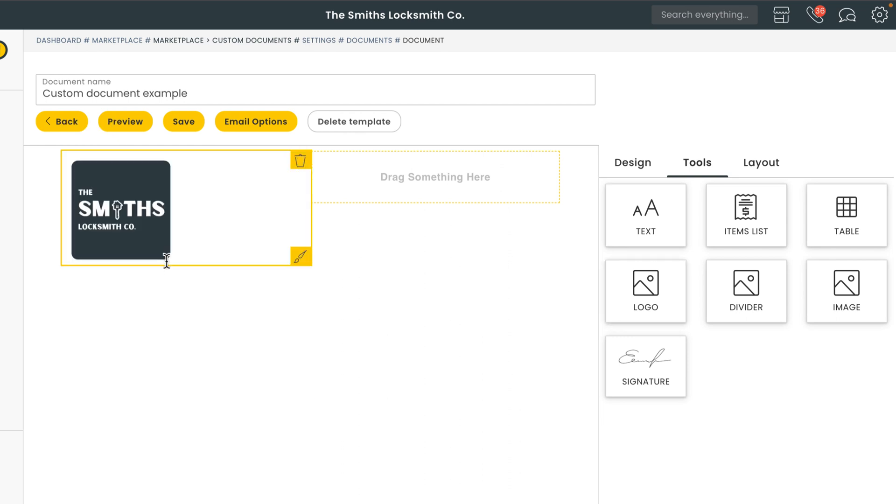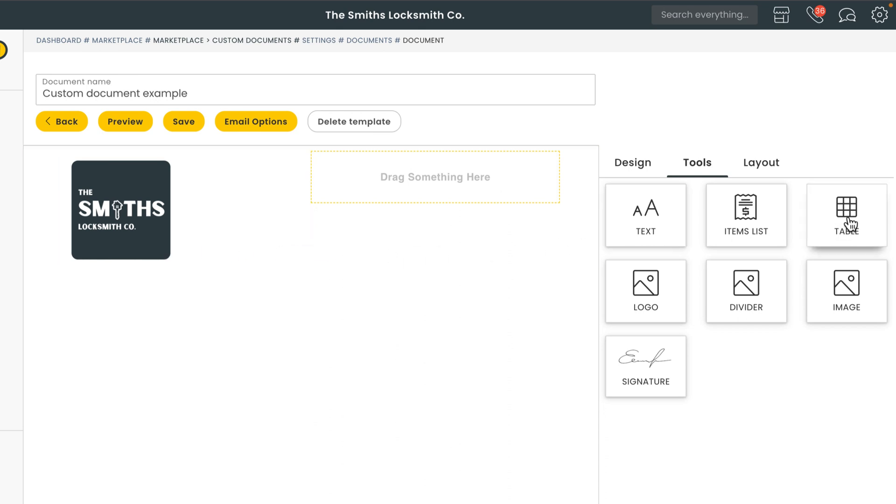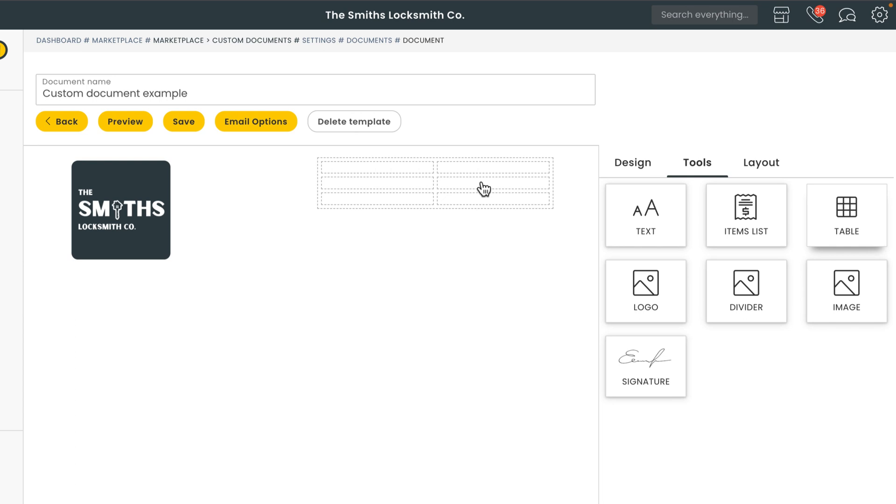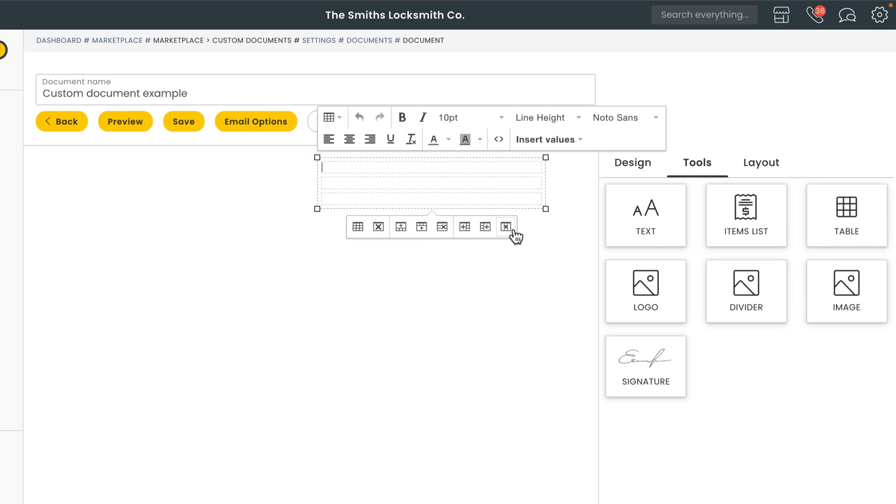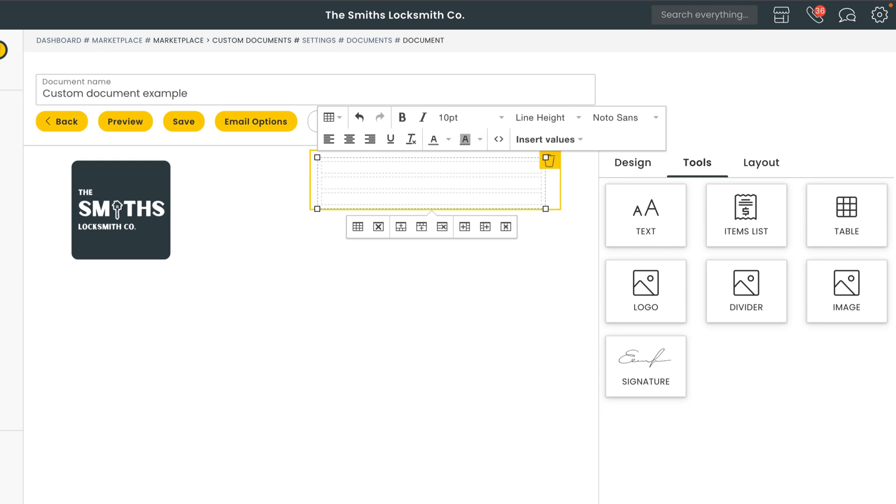To the right of the logo we just have three lines of text. I'll go ahead and drag a table into that empty field. It'll automatically provide us with a three by three table. But I don't need that second column so I'll go ahead and click on the table and select delete column. After that I'll add in the names of the field categories I want to include. Job number, date, and PO number.